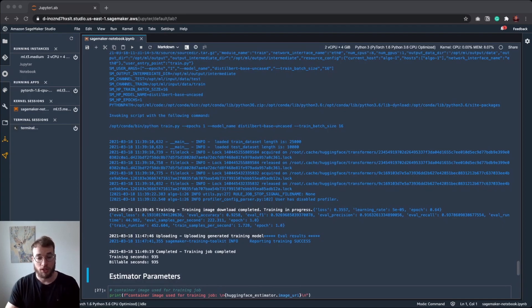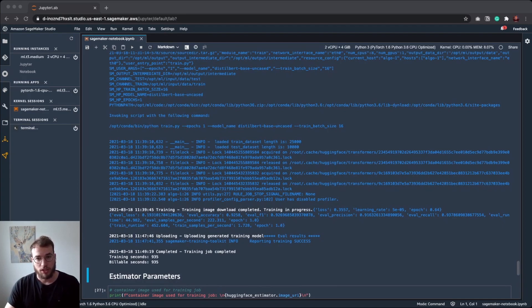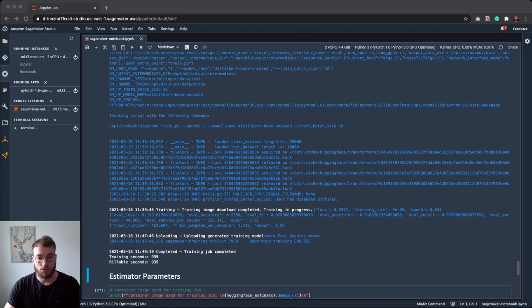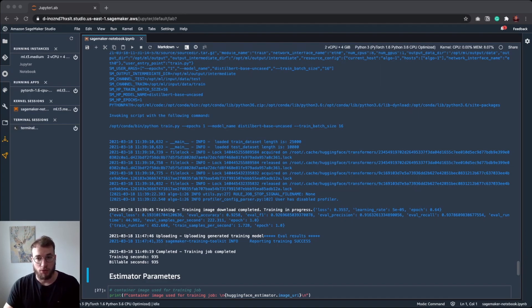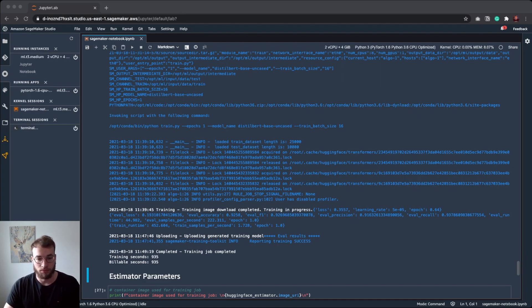Worth mentioning is that you only need to adjust like two lines of code to use or to run SageMaker distributed training. We have integrated data distribution directly into the trainer and model parallel libraries also integrated into the SageMaker trainer. I hope you liked the walkthrough.